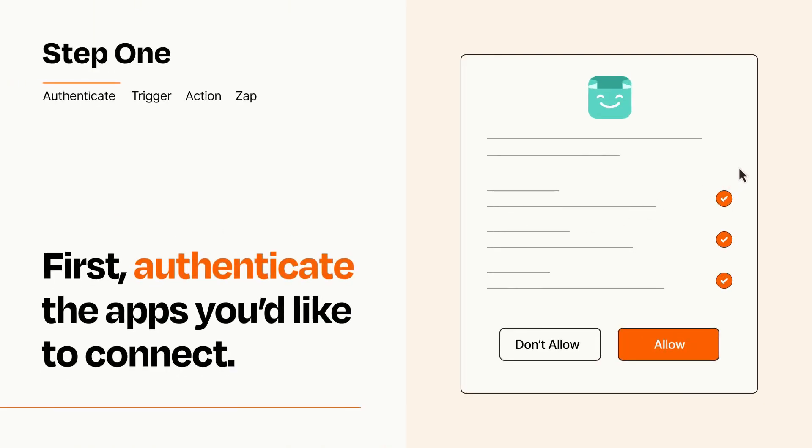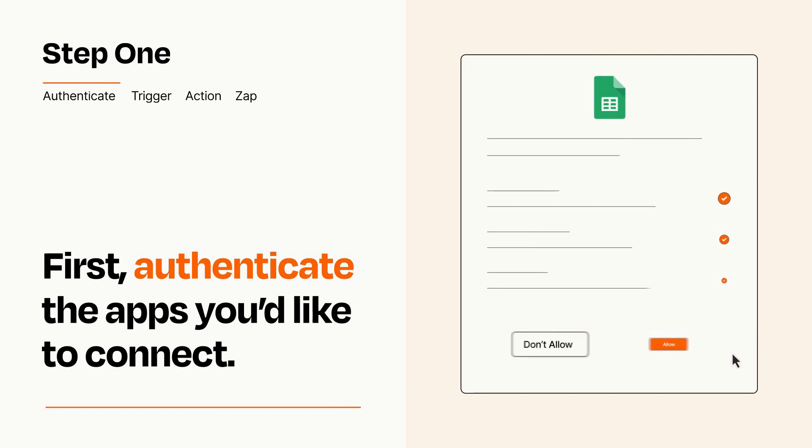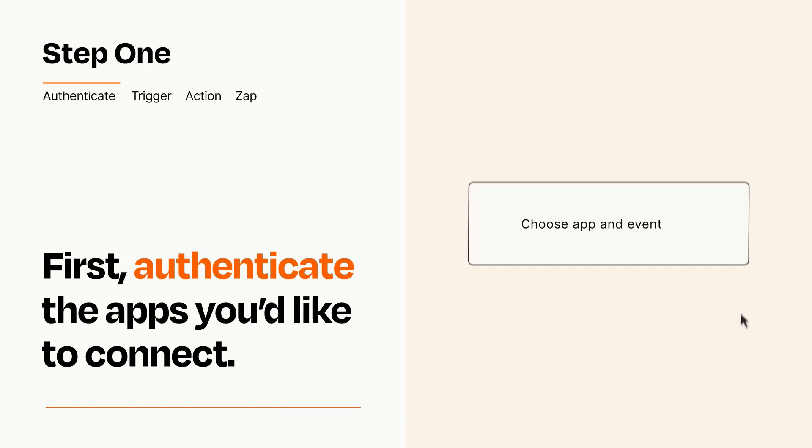To get started, you'll just need to authenticate your apps, which takes just a few seconds. Zapier meets industry standards for encryption when connecting with each of your apps.